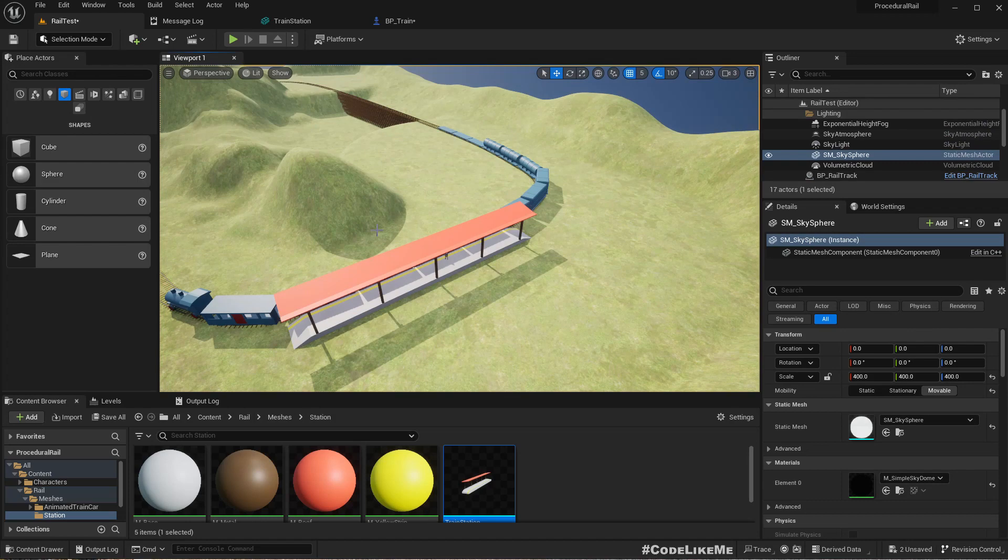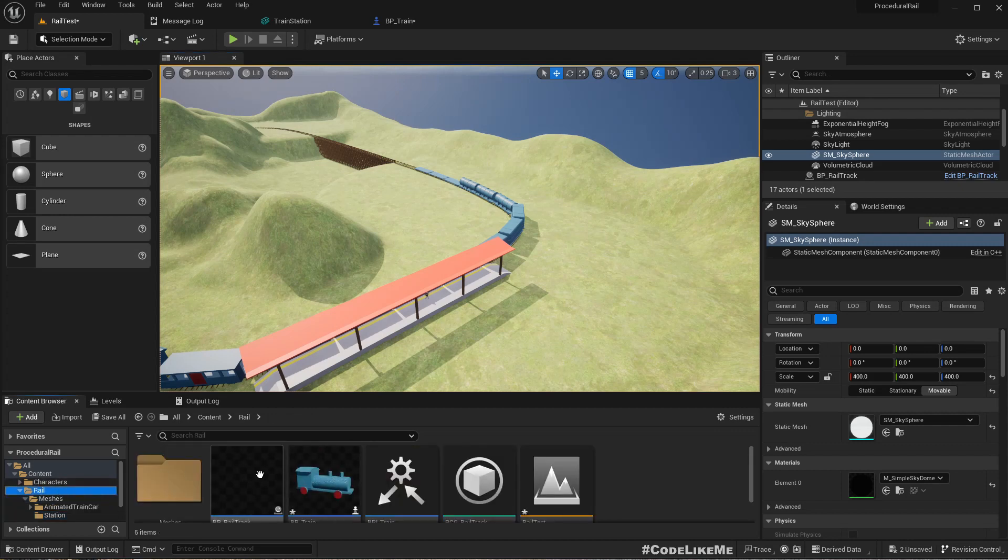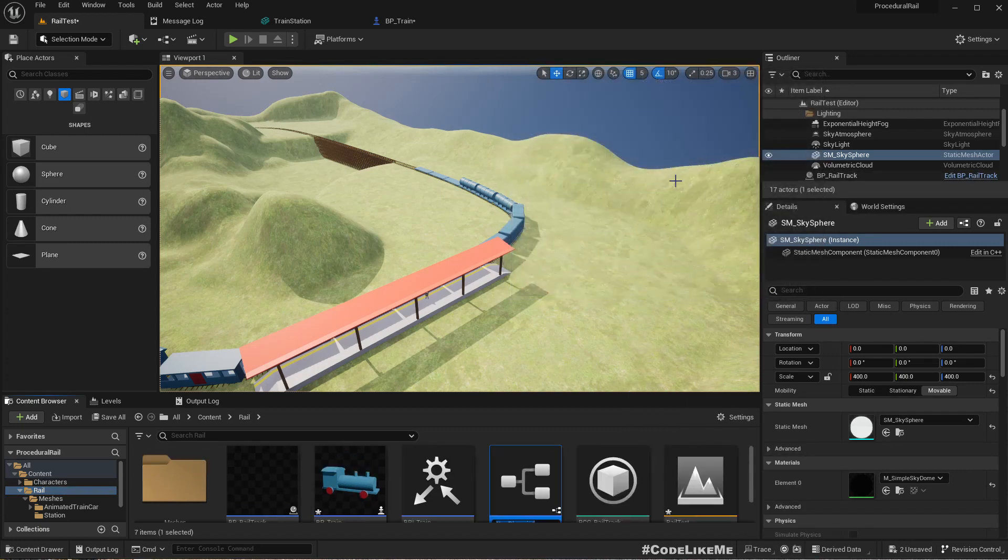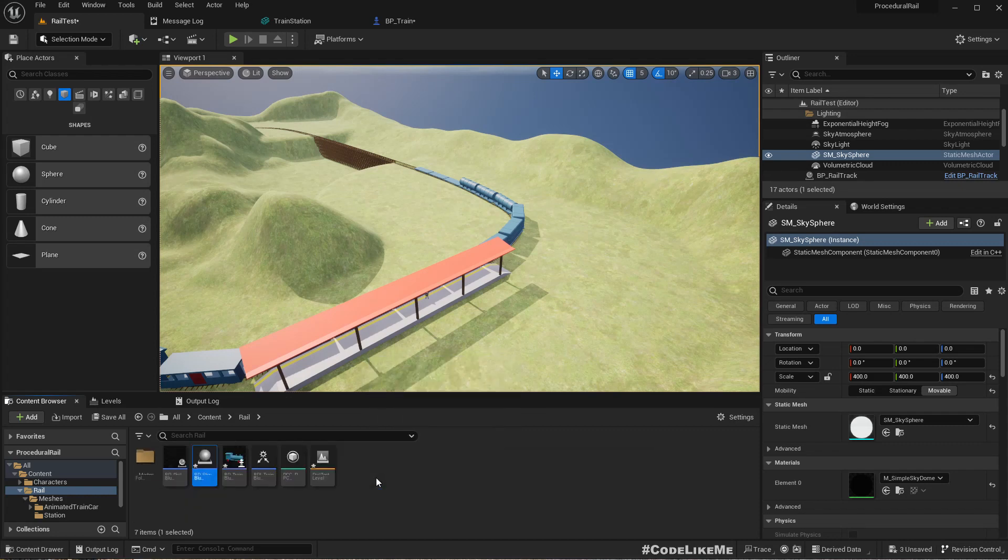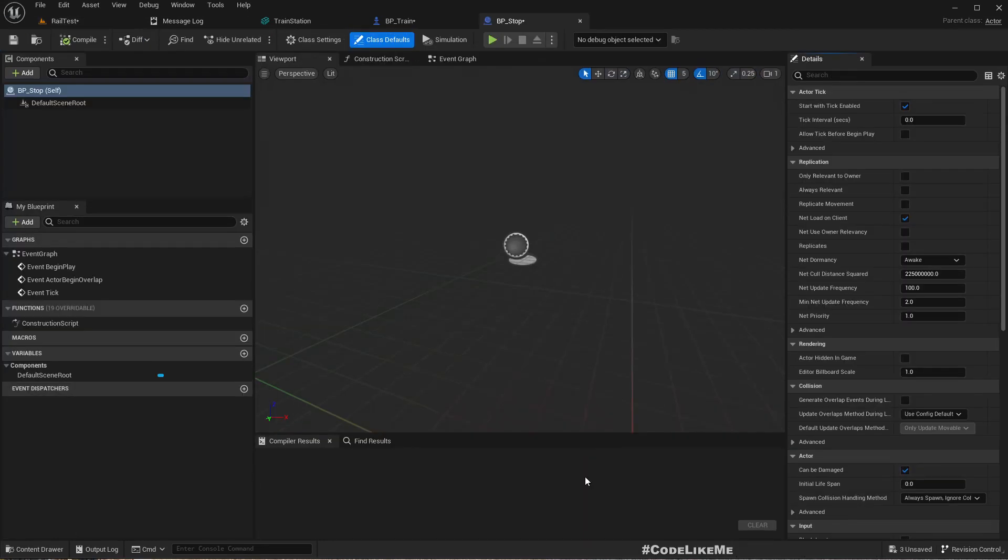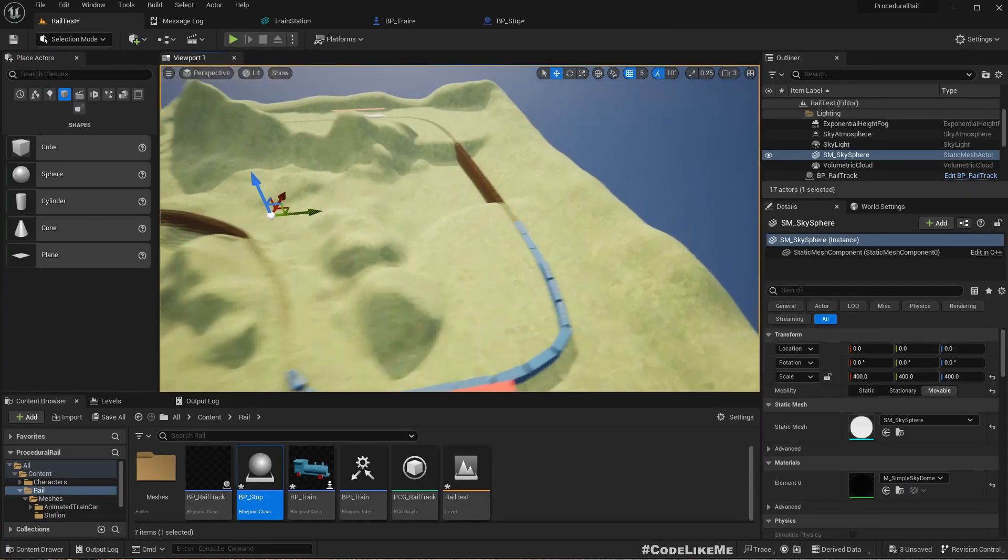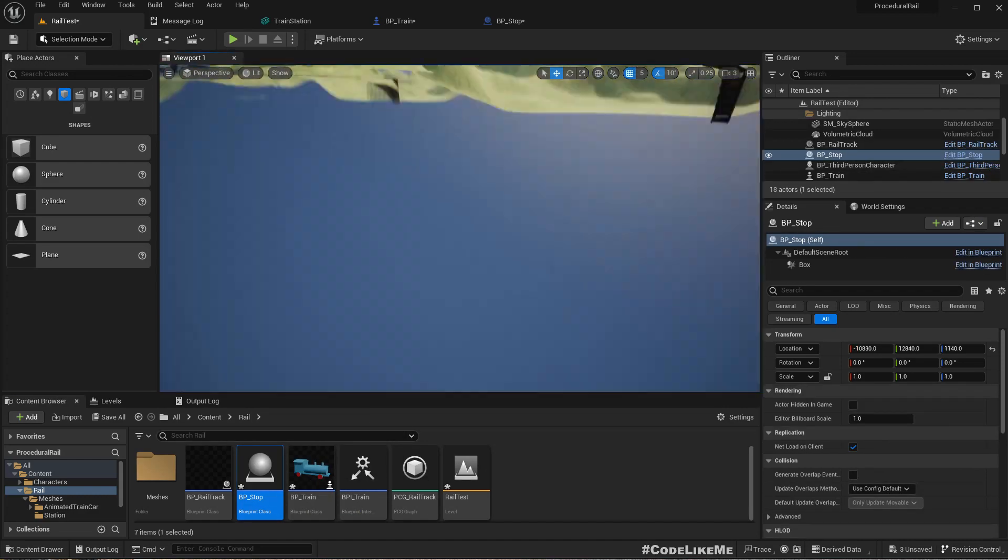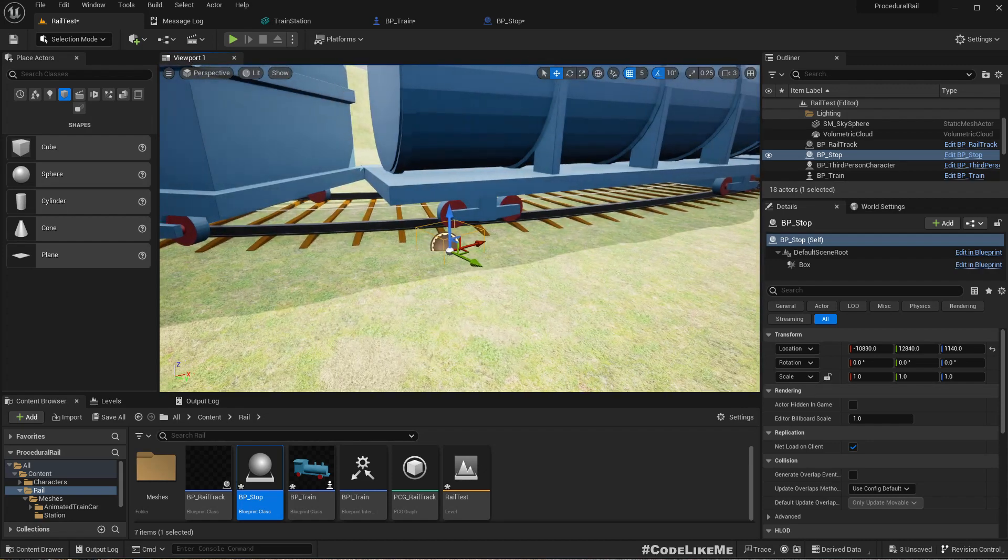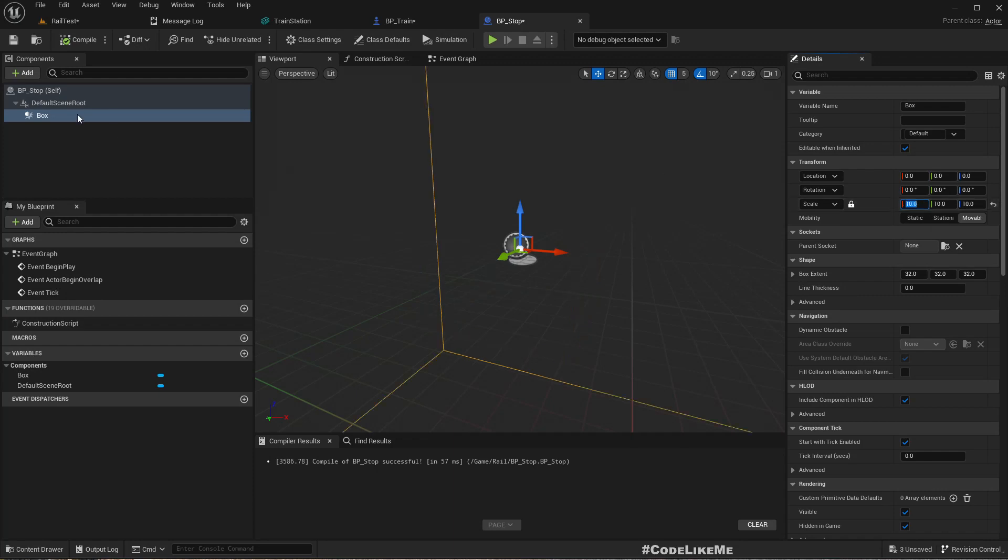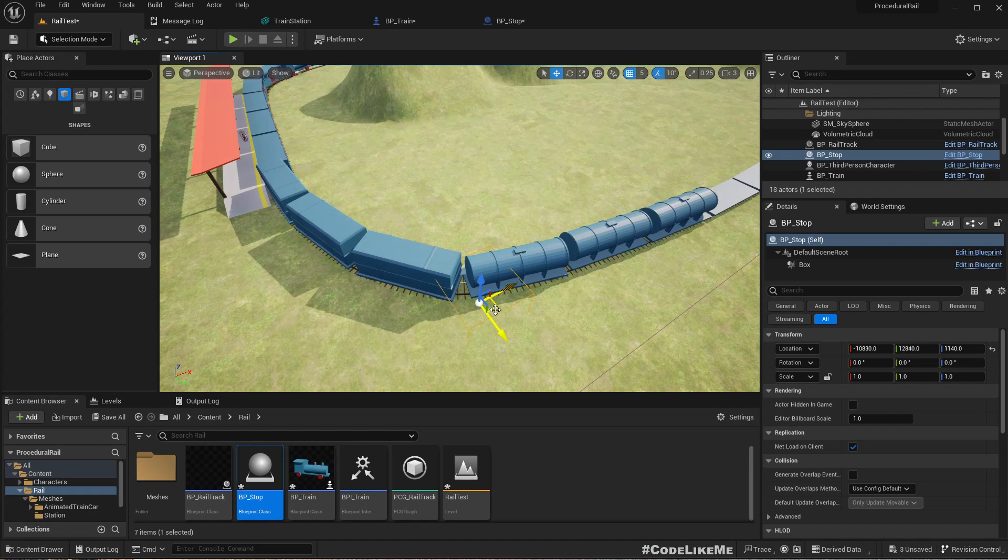Now I'll create a blueprint actor blueprint BP_Stop. Here I'll add a collider, a box collision. Let me place it here and get an idea of the scale. The size is not enough, so I'll make it 10 times the size. This is Blueprint.